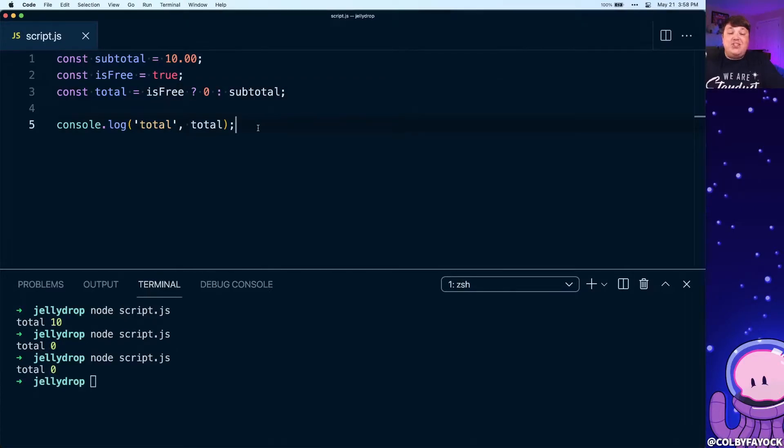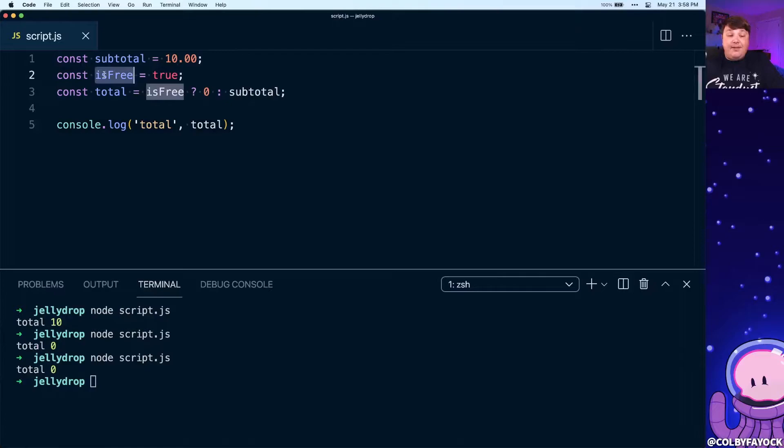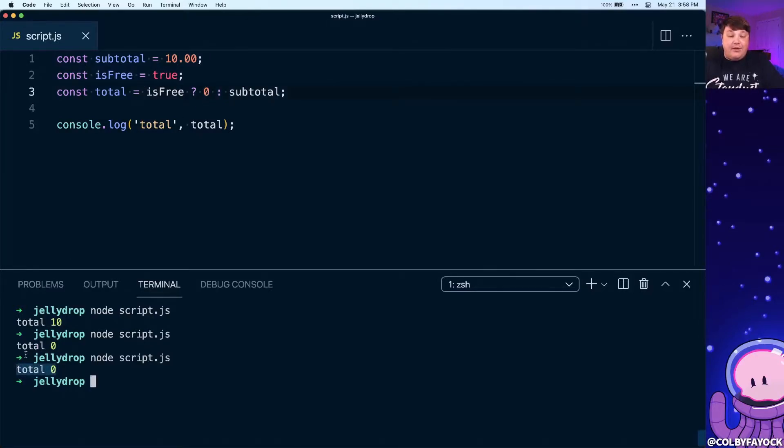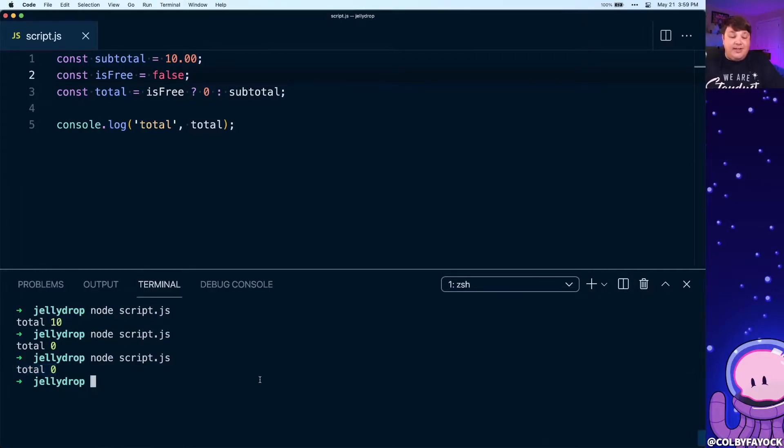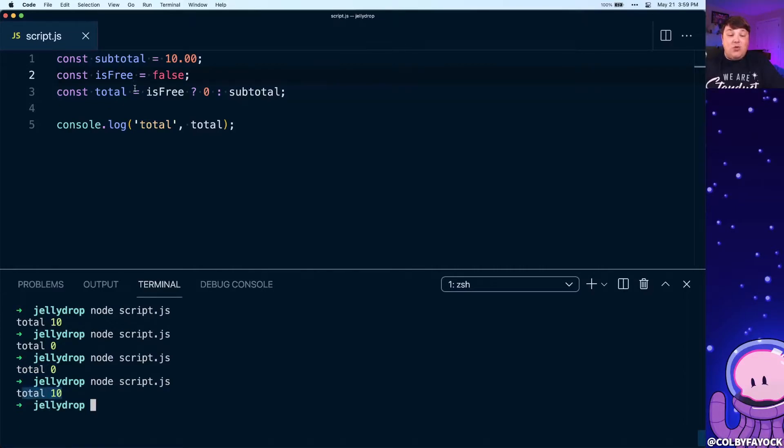We can see that just like our if-else statement, because our item is currently free we're passing in that zero which is making this item a total of zero. And similarly, if we change this to false just like before and we run that, we now have that value of 10.